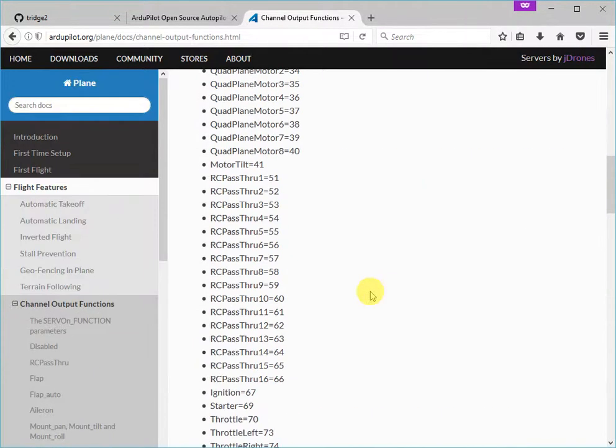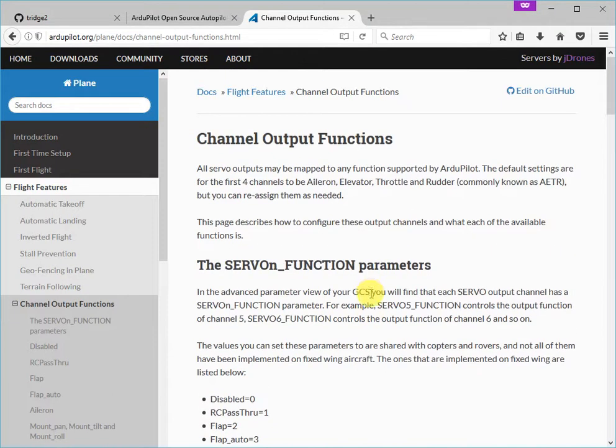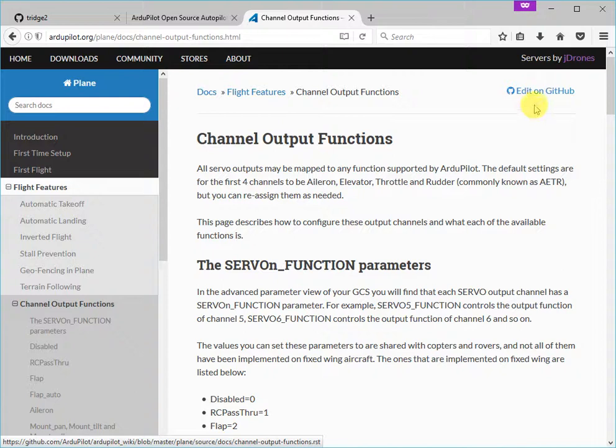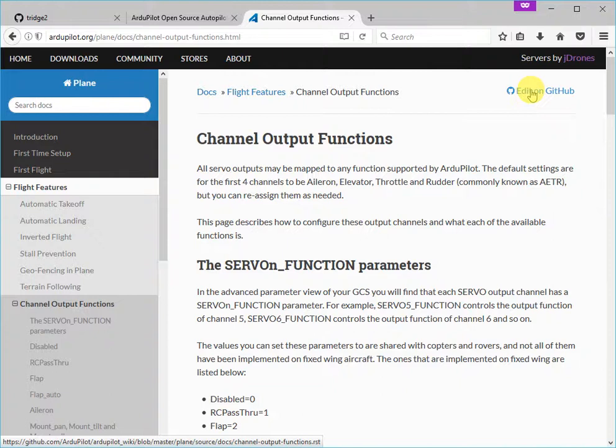So what I'm going to do is to edit this page and make a contribution to the documentation. I'm going to click on the edit on GitHub button, which appears at the top right corner of every page in our documentation. And that is the invitation for users of ArduPilot to contribute to our documentation. So let's click on that button.